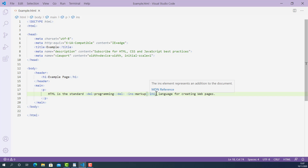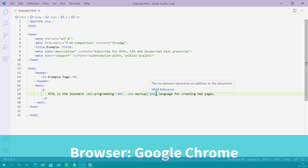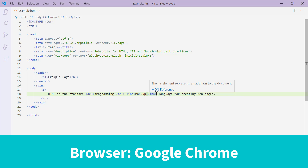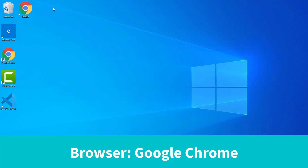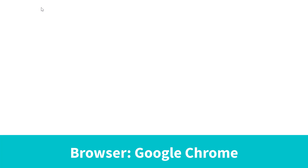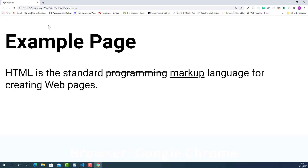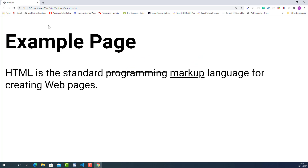Now I'm going to save this and let's try it in the browser and see how they look. It worked. As you can see, the deleted word 'programming' now has a line through it and the newly added word 'markup' is underlined.